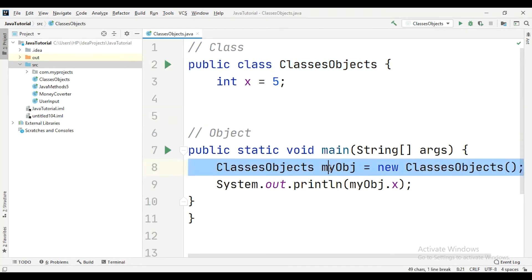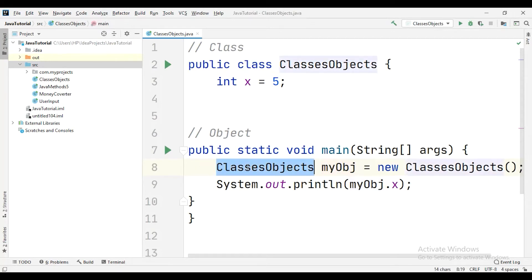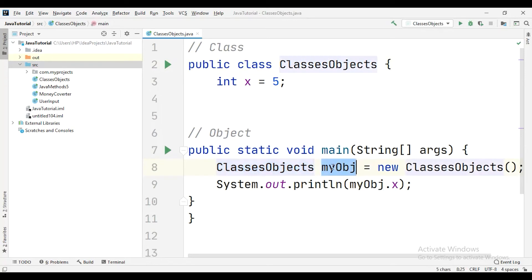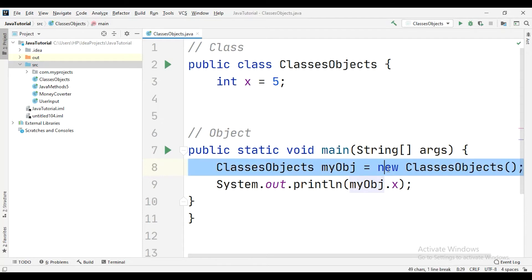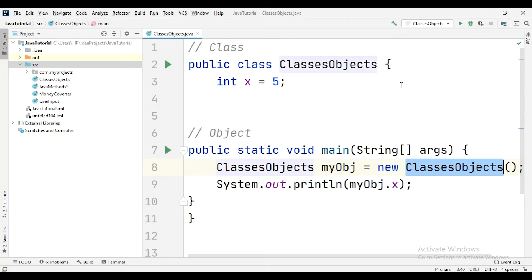We talk about objects, how you create the objects. In order to create the objects, first you need to write the name of the class which you have defined here, and then you say myObject. You can write the name of your object, like you have to give a name to your object. Here I have taken myObject, and then you have to say equals to new. Don't forget to mention this new. And then again, the name of your class which you have defined here, and then bracket and then semicolon.